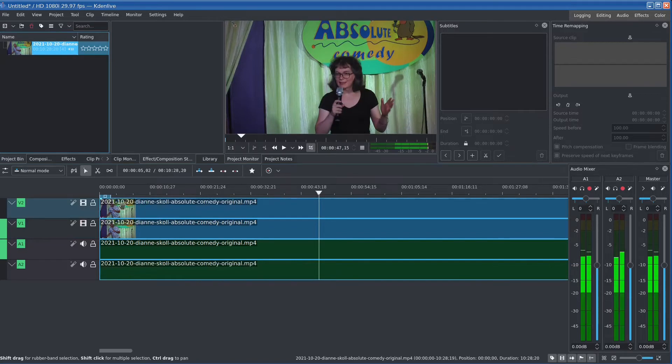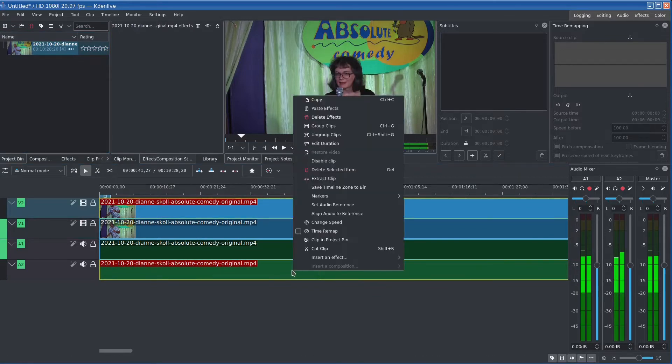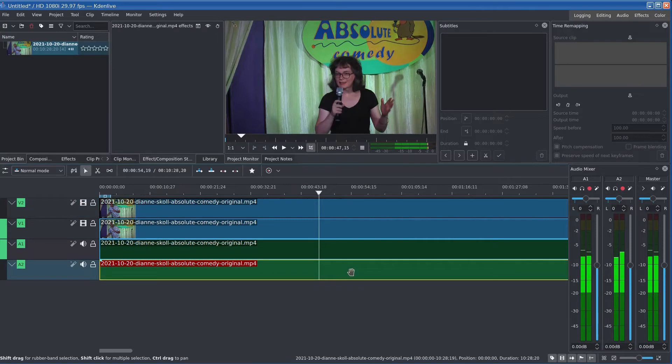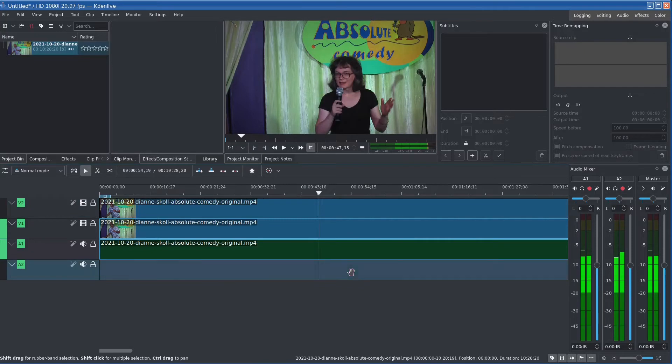You take the top one and you ungroup it from the sound, so I'll say ungroup clips. And then I'm going to delete this sound clip because we only really need one soundtrack, we don't need two.